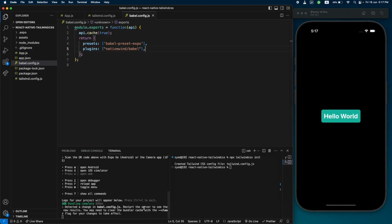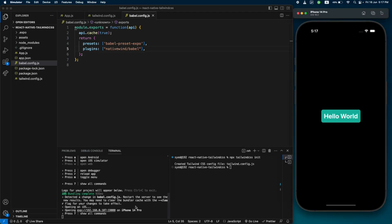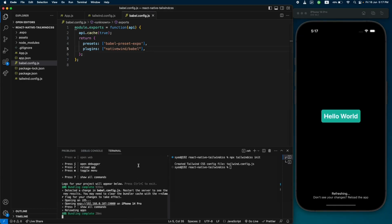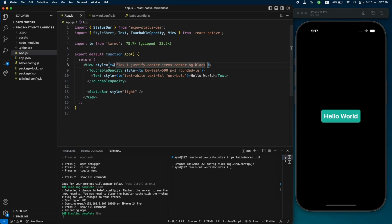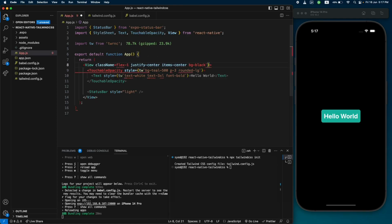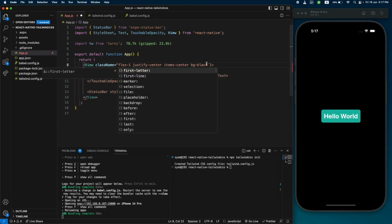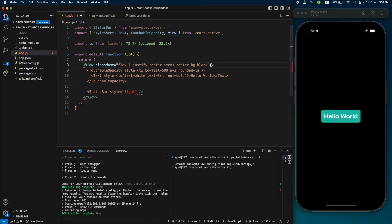Back in our project, since we made a change in the Babel configuration, we need to restart our application. Make sure you restart your project after making this change. Now we should be able to use className instead of the tw objects in the style property. Let's remove the tw style and change it to className.